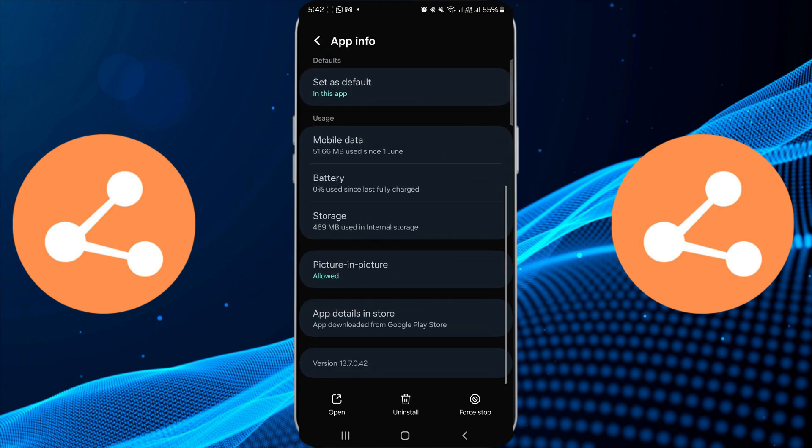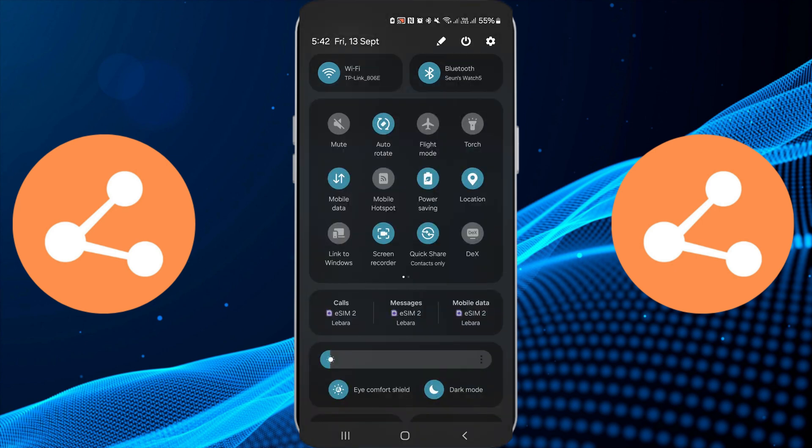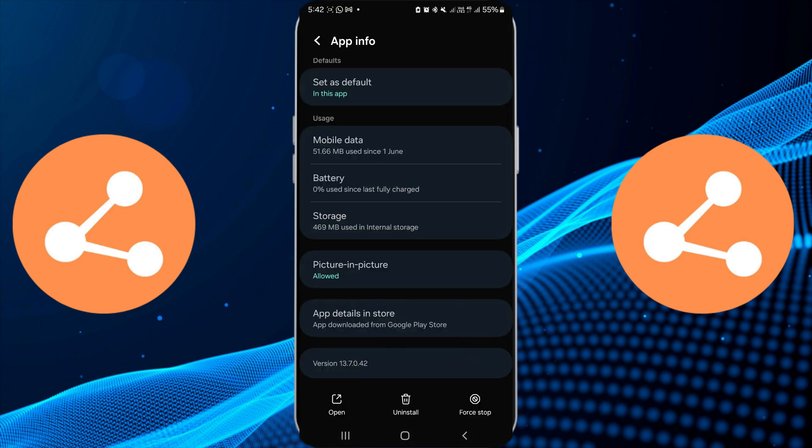First, check your internet connection. A weak or unstable connection is often the culprit behind upload issues. If you're on Wi-Fi, try switching to mobile data or vice versa to see if that improves the situation.